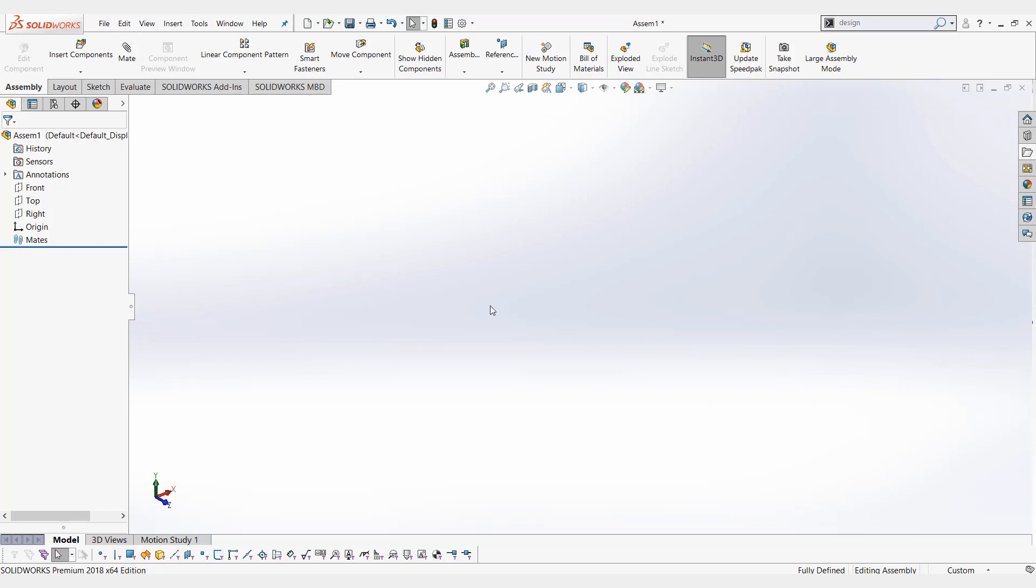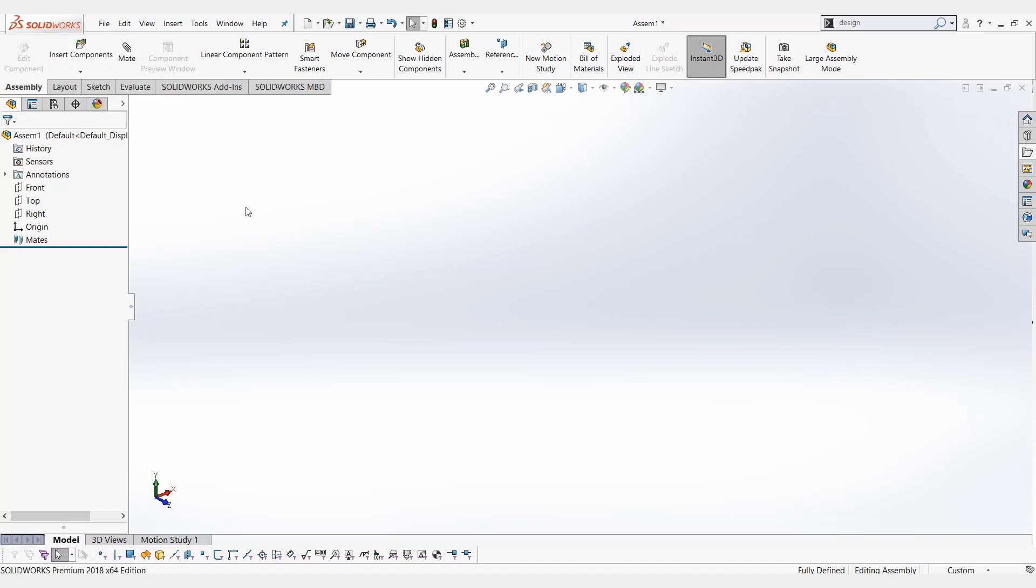This is a question that comes up from time to time. When people insert a part, they see a certain dropdown menu to select which configuration, and they wonder why they get it one way but not another. I'm going to clear that up and show you how to select the configuration you want in the easiest possible manner.